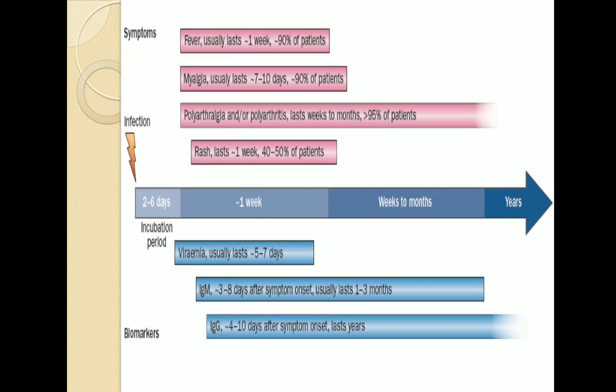Viremia — the presence of virus in blood — lasts for 5 to 7 days. IgM, the biomarker for acute infection, appears 3 to 8 days after symptoms and may last 1 to 3 months. IgG, the biomarker indicating chronic infection, appears from the 4th to 10th day and remains detectable in blood for years.